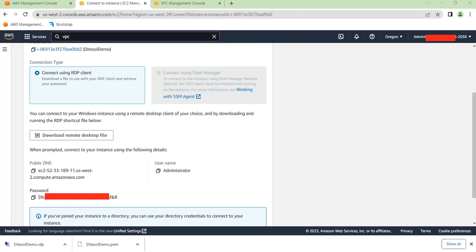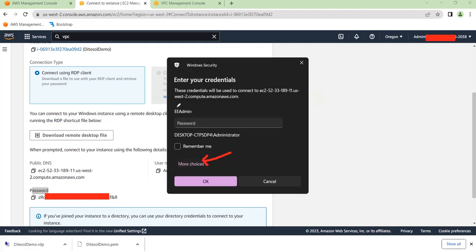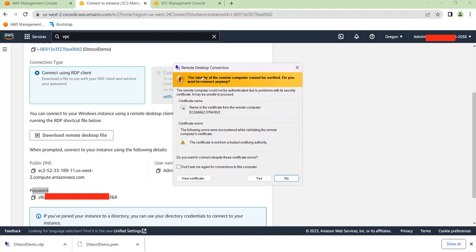Click on the remote desktop file we downloaded. You'll need the username and password to log in. Click More Choices and select Use a Different Account. For the username enter 'Administrator', then paste the decrypted password and click OK. A pop-up will appear saying the identity cannot be verified — click Yes to connect anyway. It will take a while to load, as this is like booting up a new computer for the first time — that is the EC2 instance in the cloud.